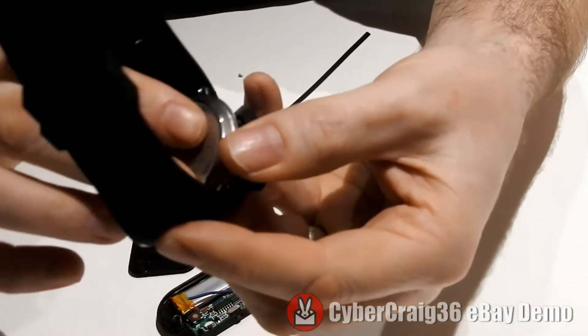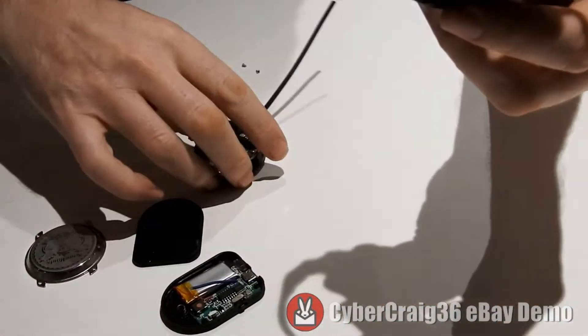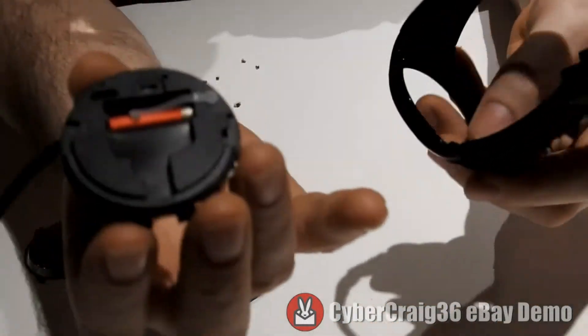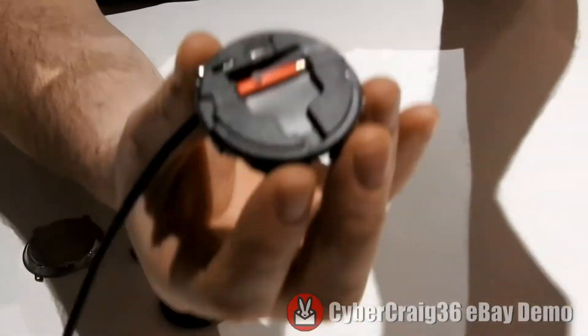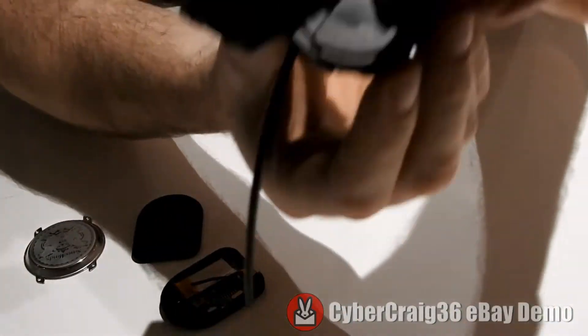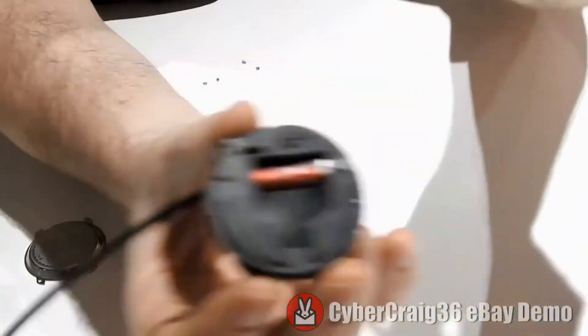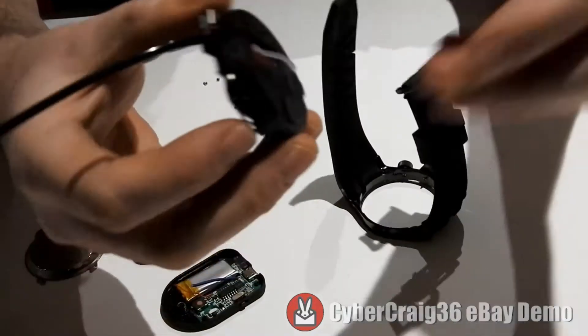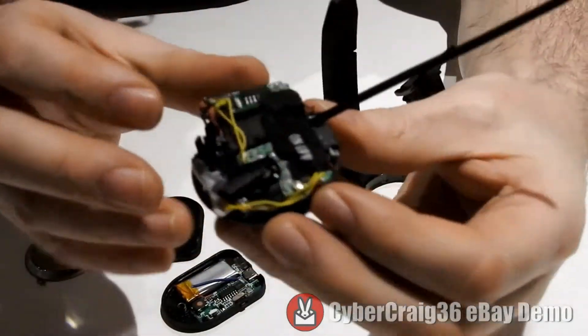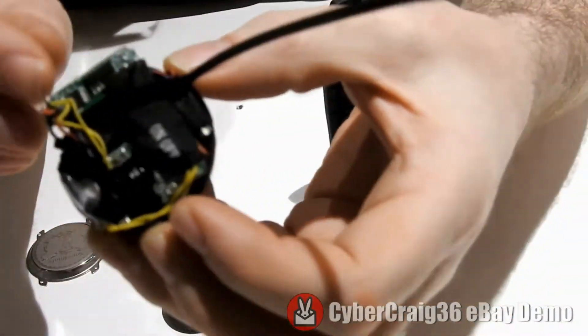There are four little screws there. You take that apart and this is the inside of the watch like so. That comes out and you've got your electronics there.